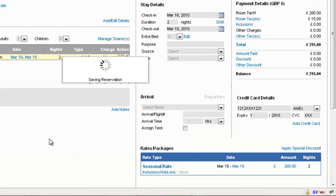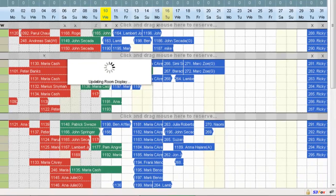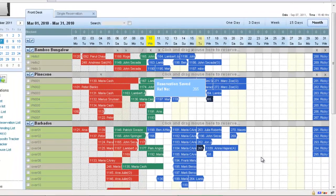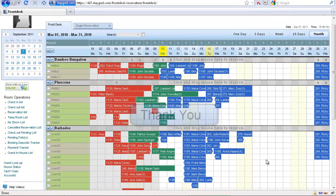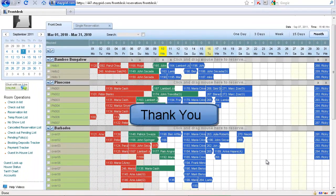That brings us to the end of the session. I hope you enjoyed the video. Thank you.